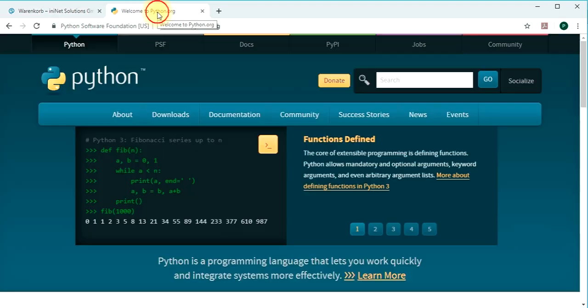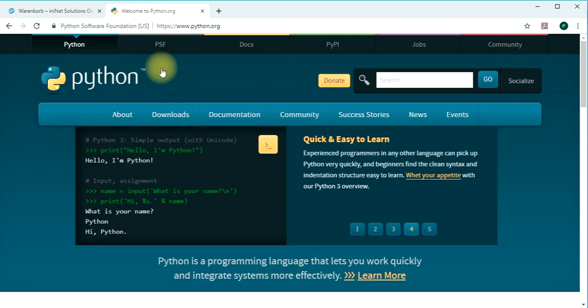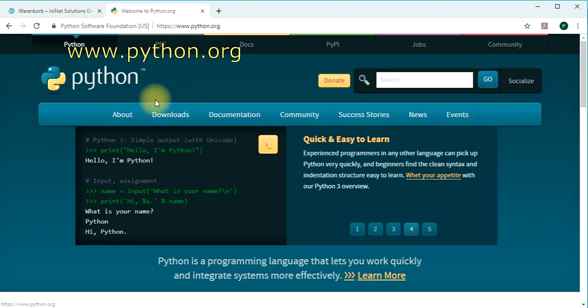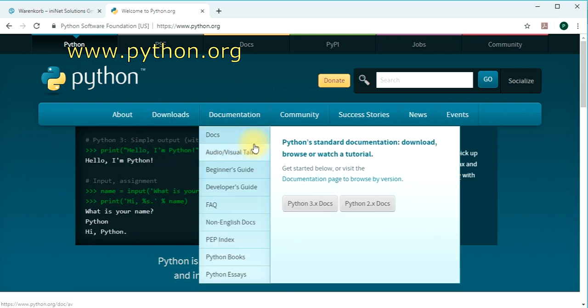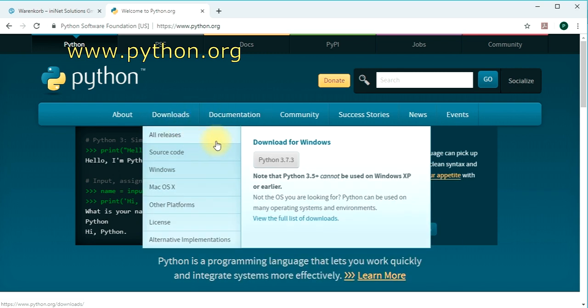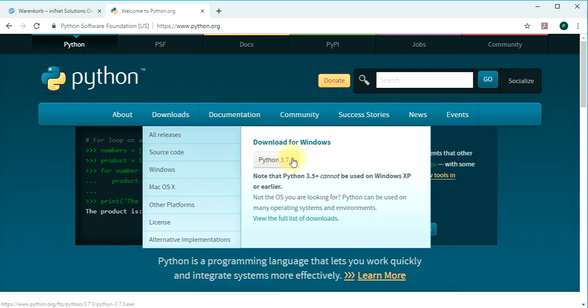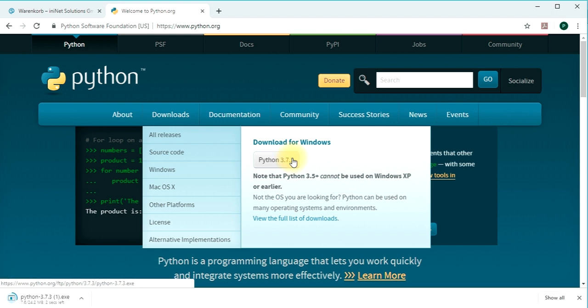Second thing, go to python.org, go to the download section and just download this suggested version for Windows and do the installation.